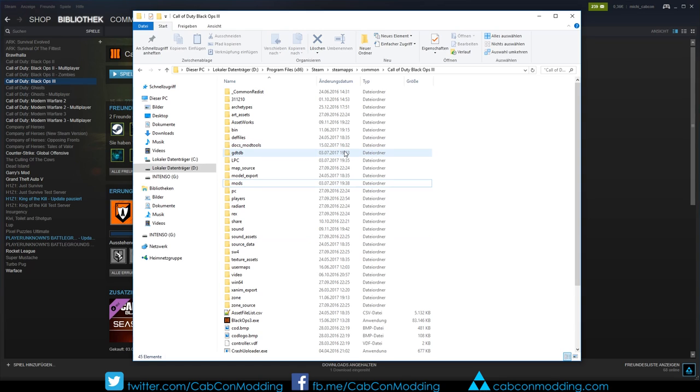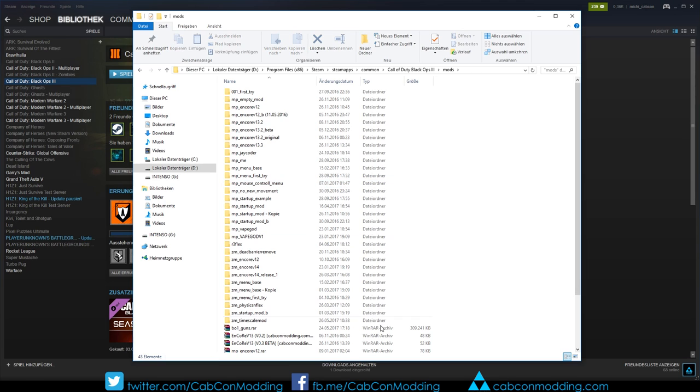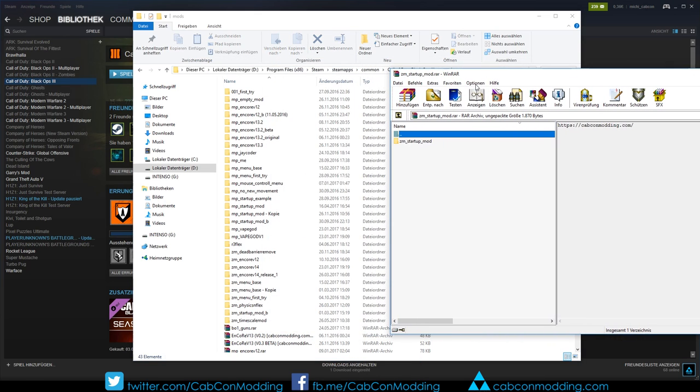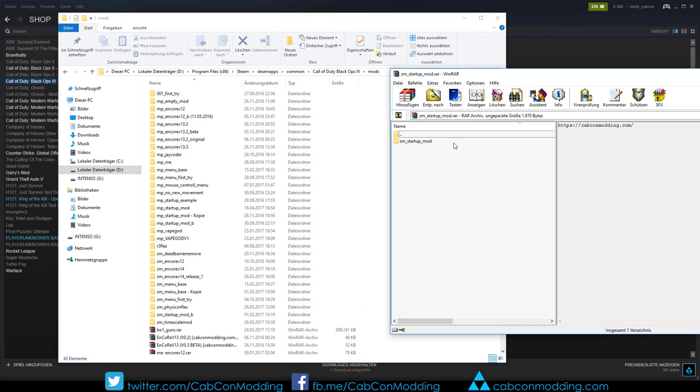It will open a folder with many files in it. You need to take a look for the folder called mods. If there's no folder called mods, just create one. So go into this folder and put the folder from the downloaded file into this mods folder. You can just drag it in there.